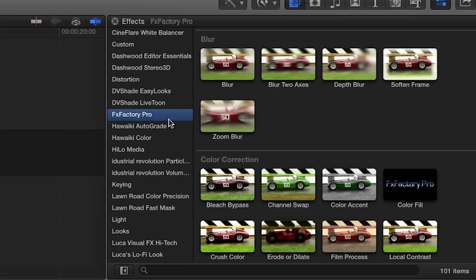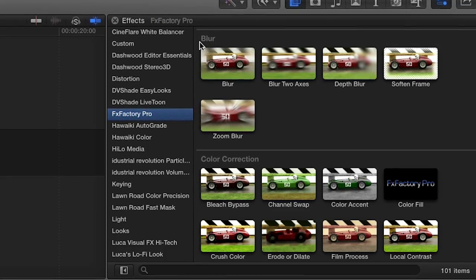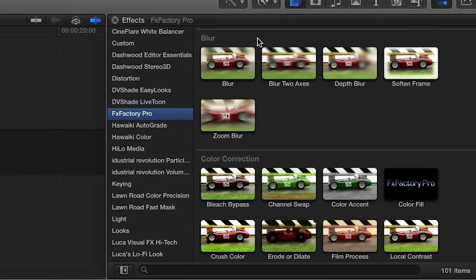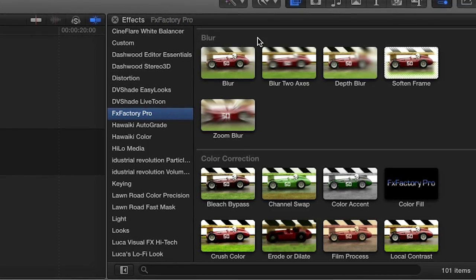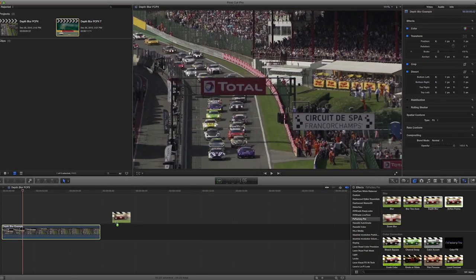You can find it in the FX Browser under FX Factory Pro in the Blur category. I'll drag it to the clip on my timeline.